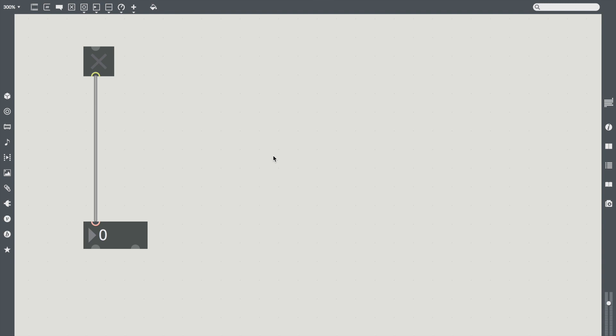Recently, I was talking with someone about patching in Max and they mentioned they'd always wished they could insert a new object in between two connected objects. And then I realized in Max 7, you actually can.